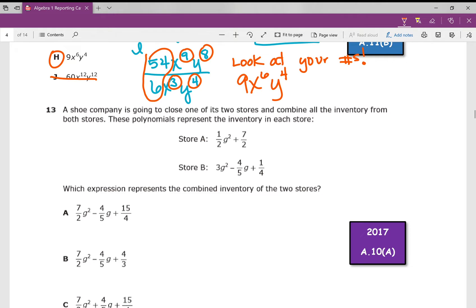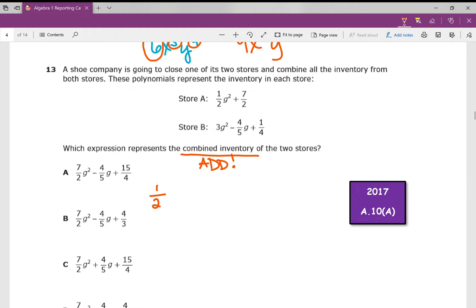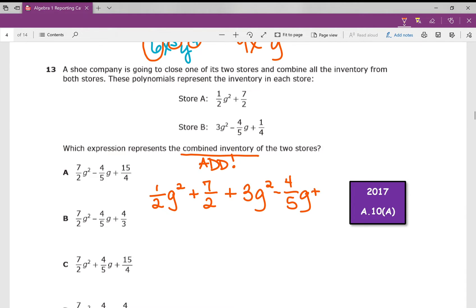Number 13. A shoe company is going to close one of its two stores and combine all the inventory from both stores. These polynomials represent the inventory in each store. Which expression represents the combined inventory of the two stores? What does it mean to combine? It means to add. So we need to set up this expression. We're adding store A, which is ½g² + 7/2, to store B, which is 3g² − 4/5g + ¼. We must first identify like terms and then combine those like terms. Terms must be alike to combine them.